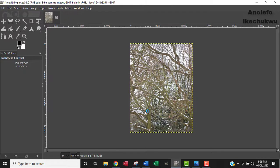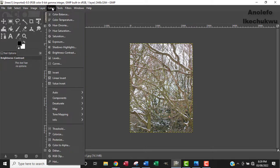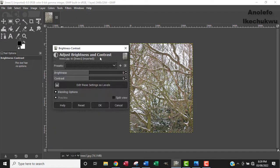So the image is open in GIMP now. So to adjust the brightness and contrast, you go to color. From color to brightness contrast, click on it.